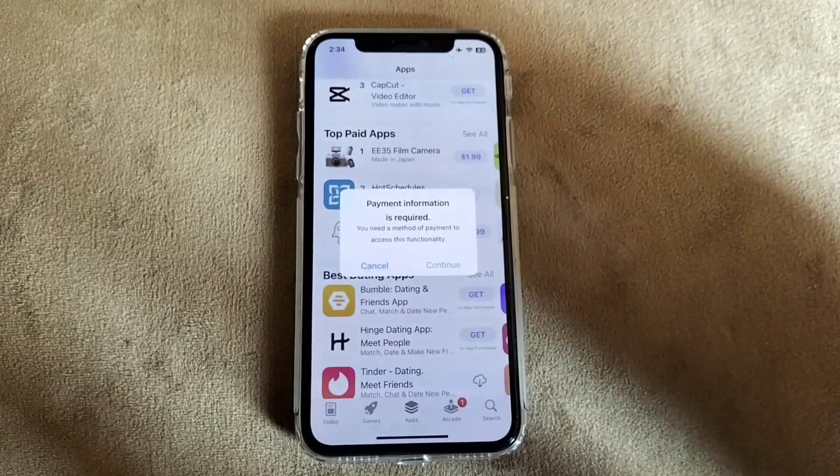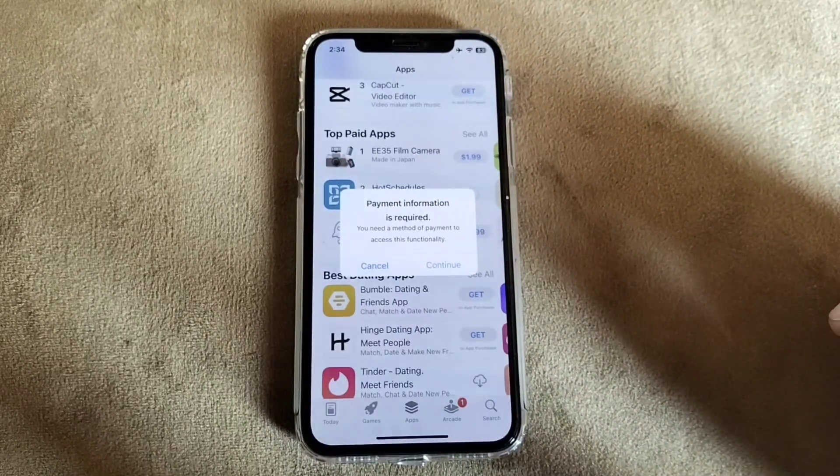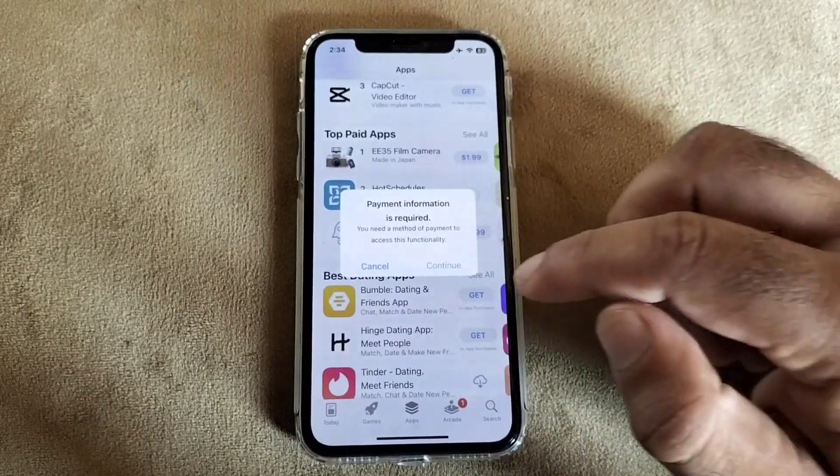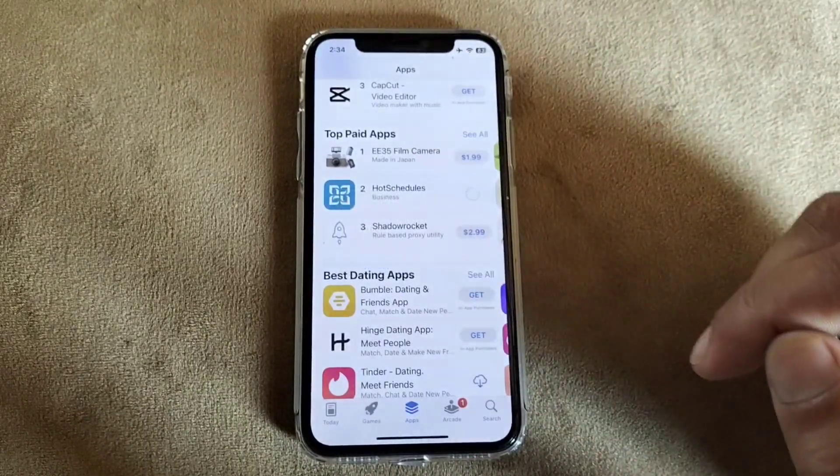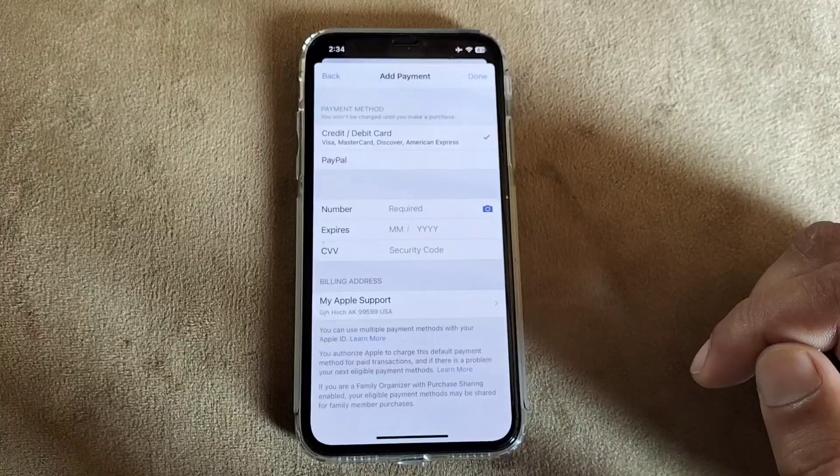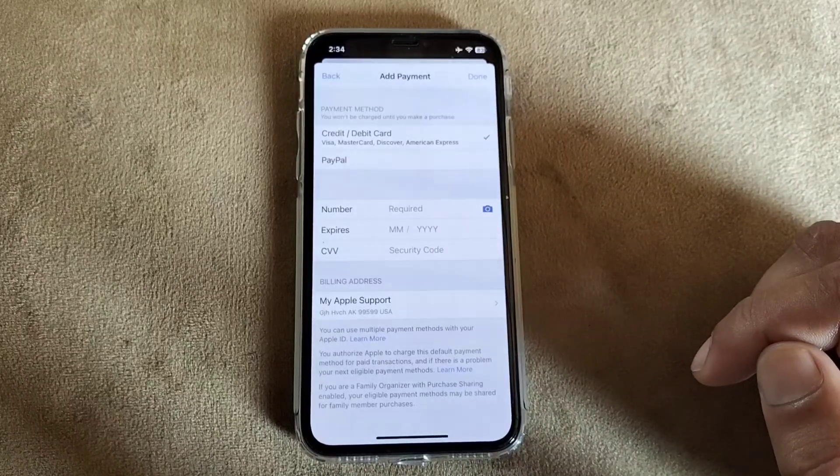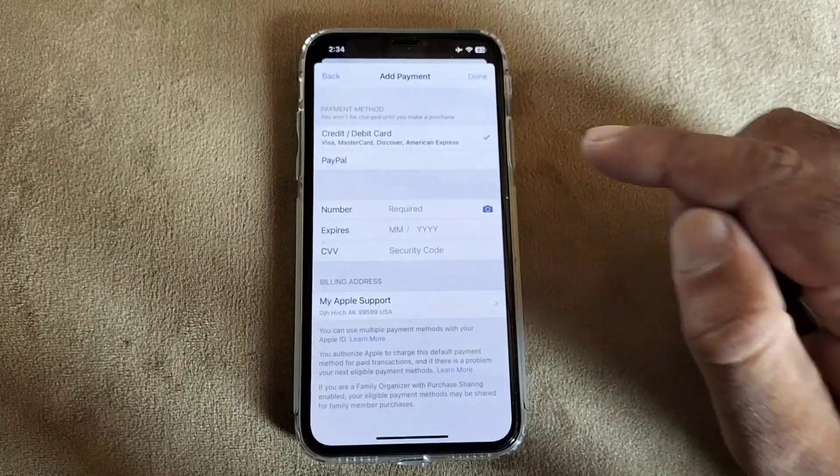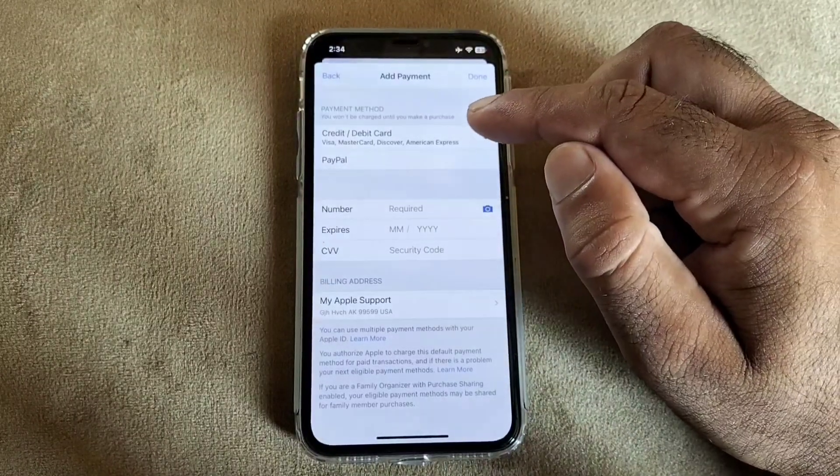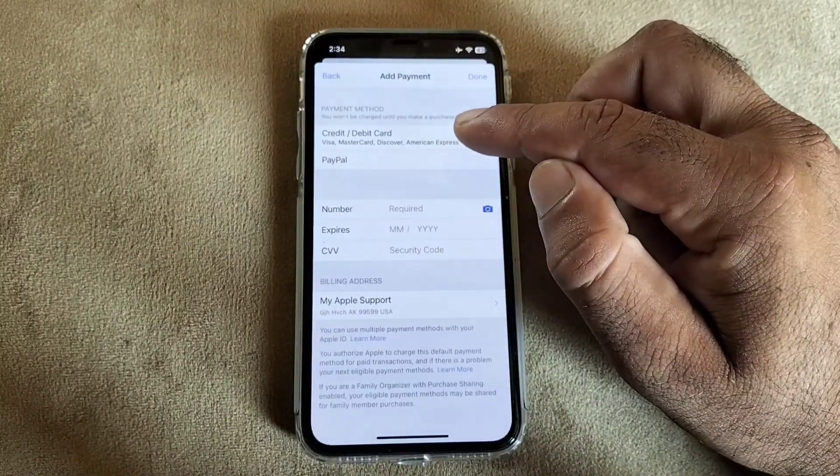There are two to three ways to fix this problem. The first step is you may click on continue. Here is the option of add payment method. If you want to add your credit card or debit card, you may select this.